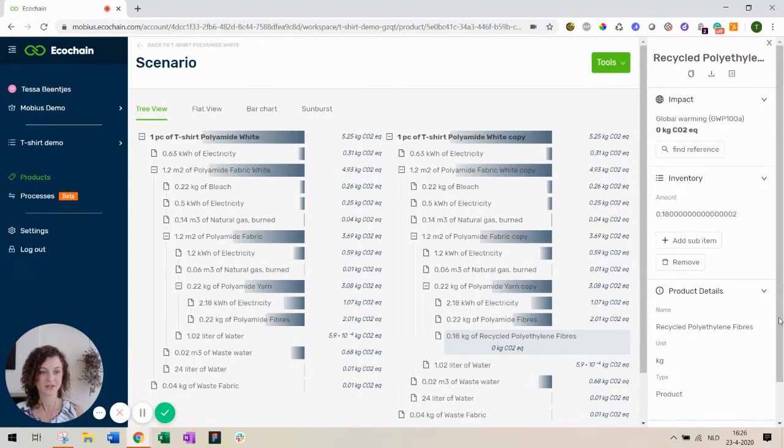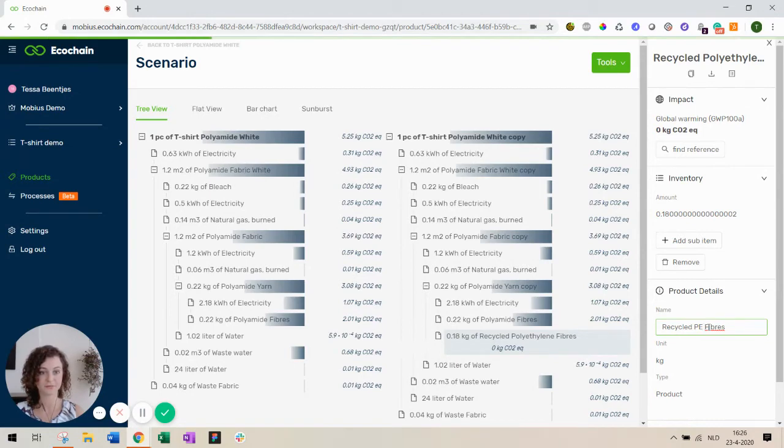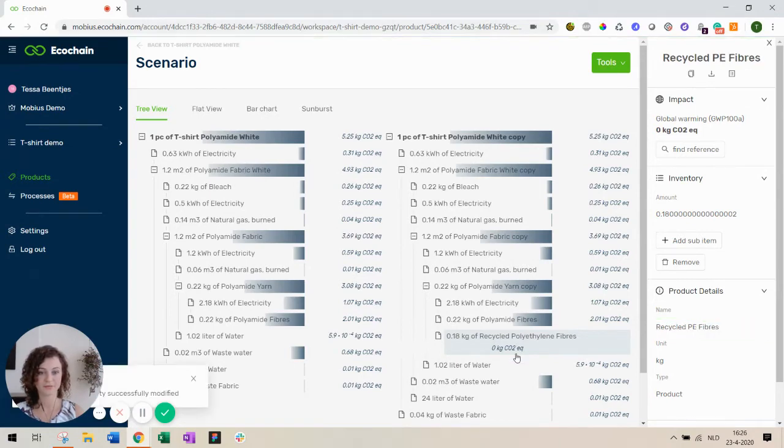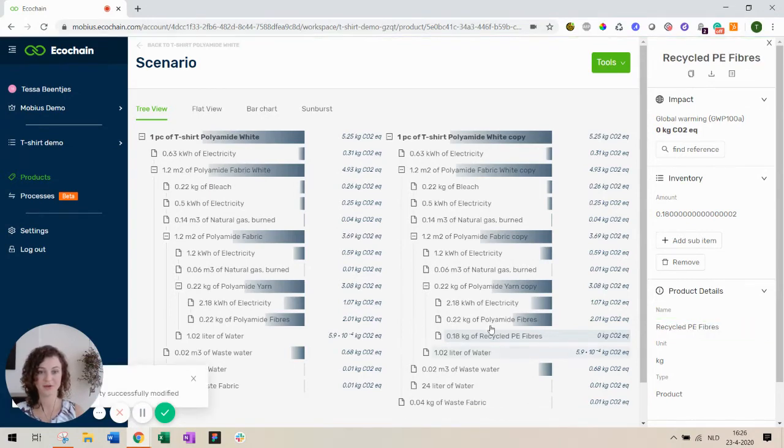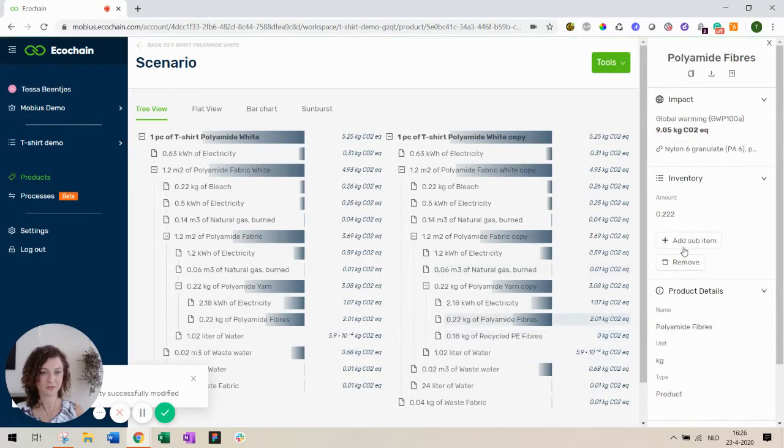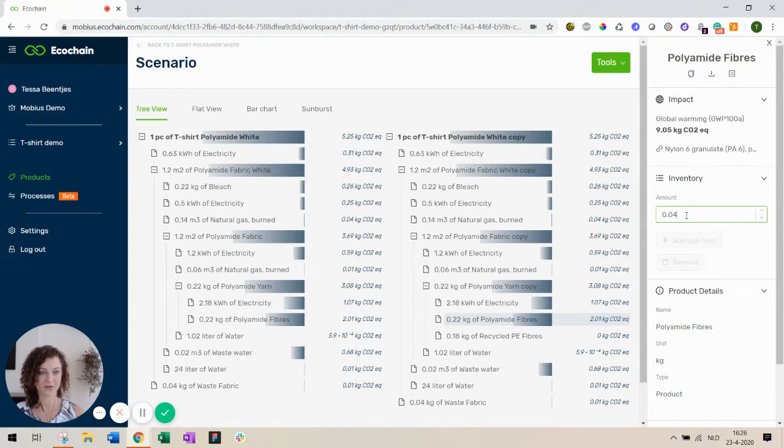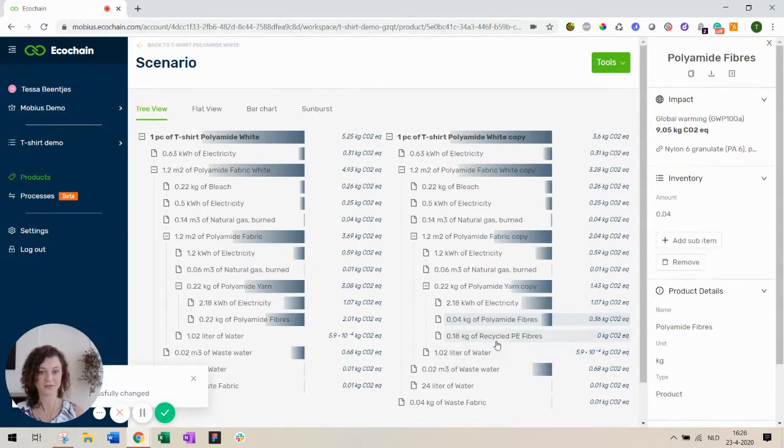Let's change the name to make it a bit shorter. Now we need to reduce the amount of polyamide fibers that we need so that the total is still the same, but then it's a mix of the recycled PE fibers and polyamide fibers.